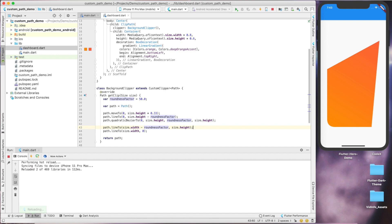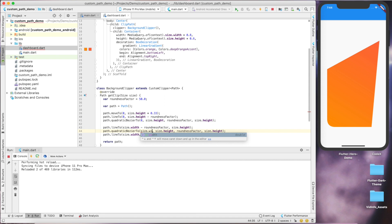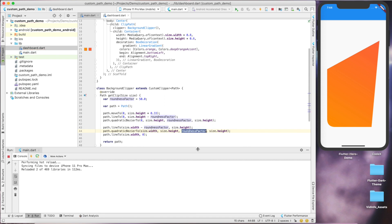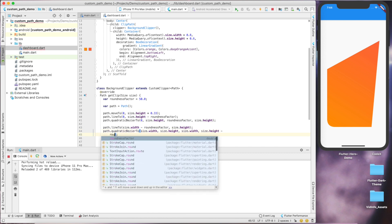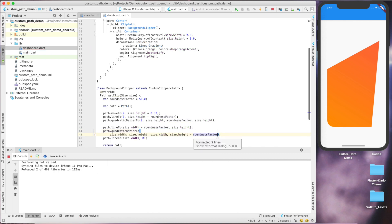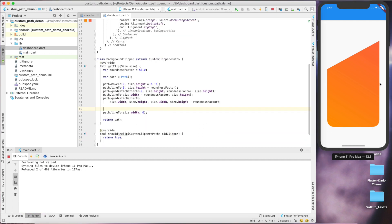Now we have to define the quadratic bezier again. Here for point one we'll use the right corner of the container which is size.width and size.height. For destination point we'll use size.width and 50 pixel less than height. So then we'll get something like this.